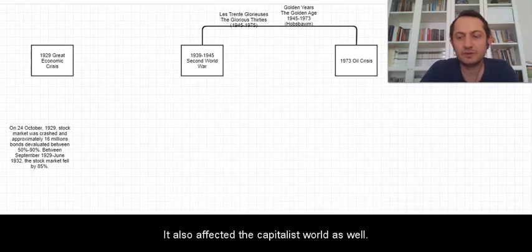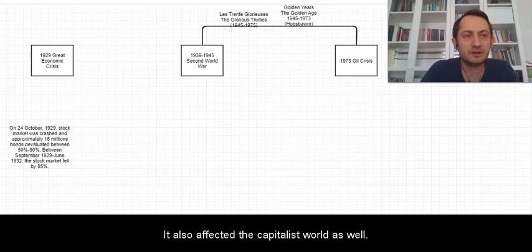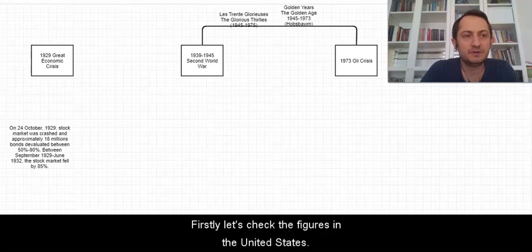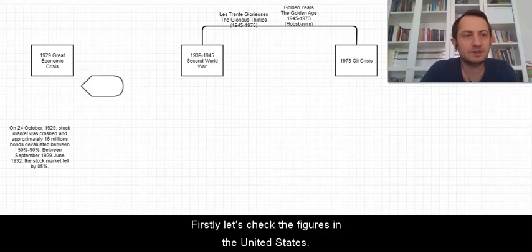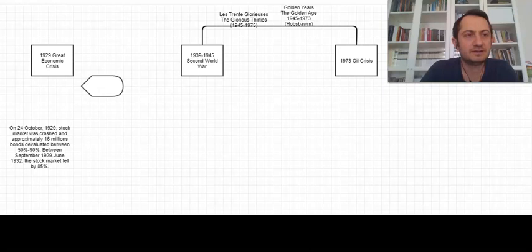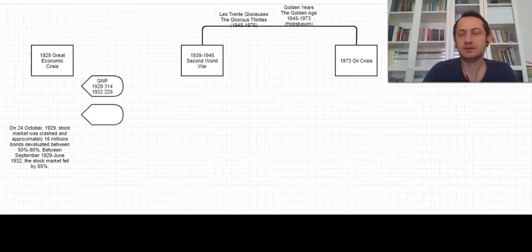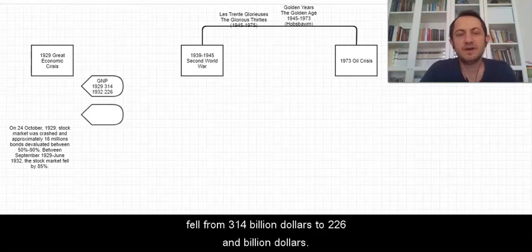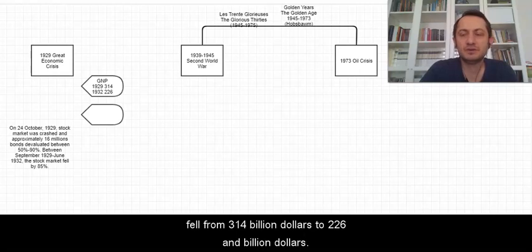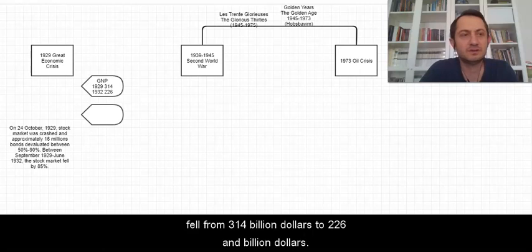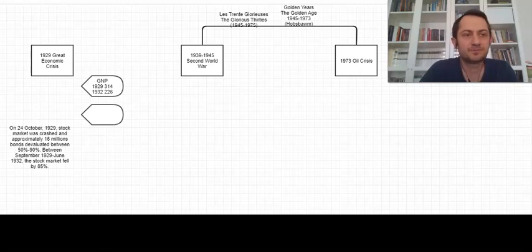It also affected the capitalist world as well. First let's check the figures in the United States. In the USA, gross national product fell from 314 billion dollars to 226 billion dollars.